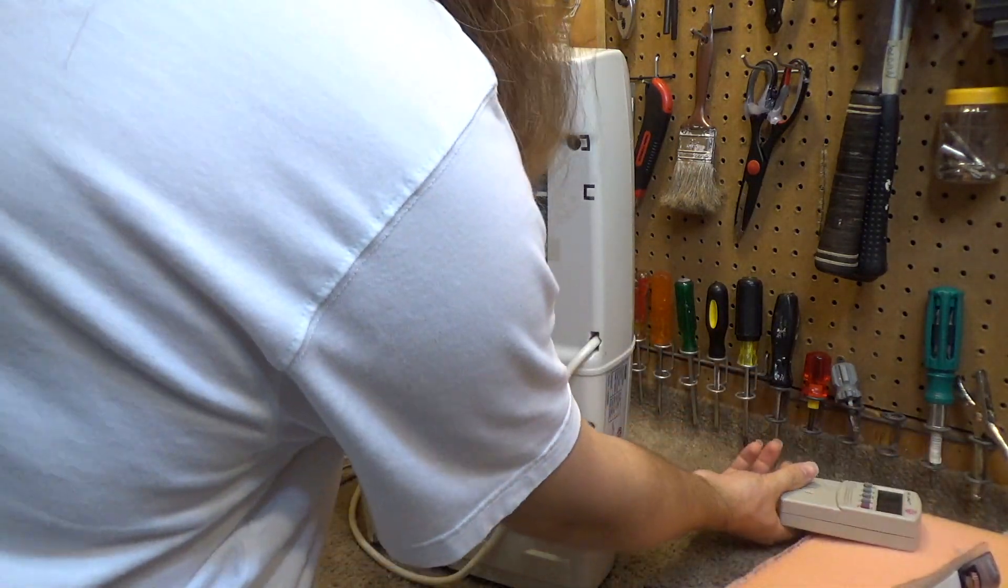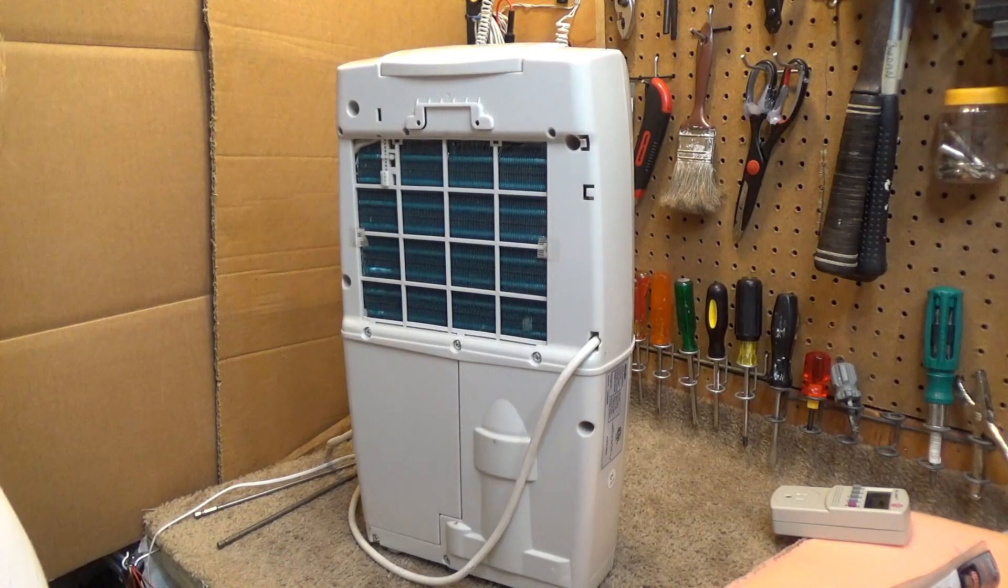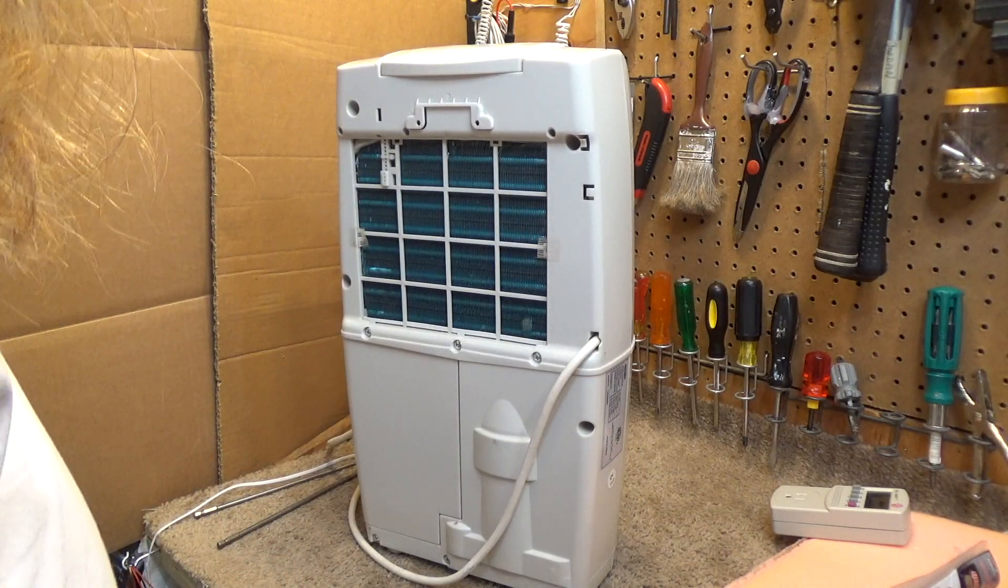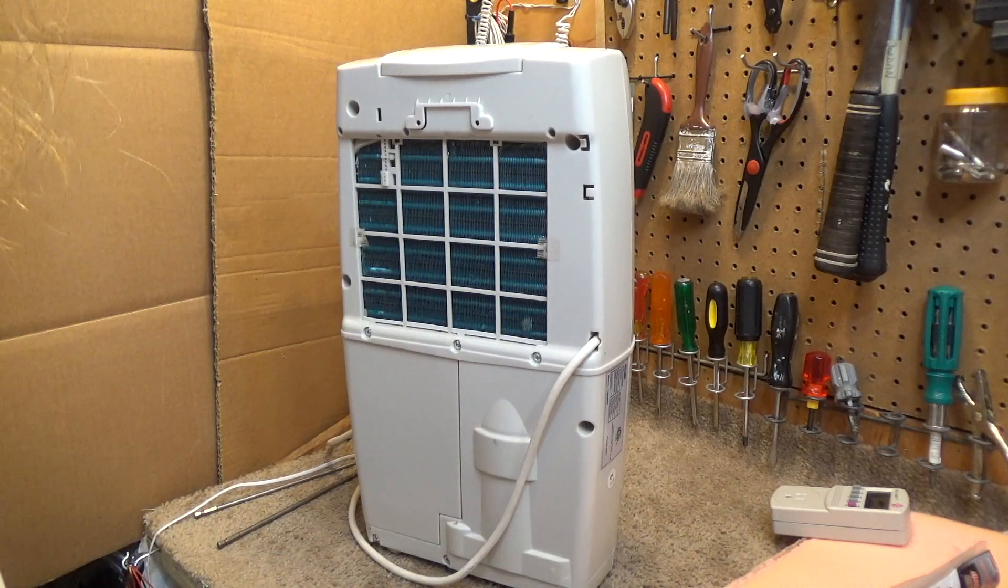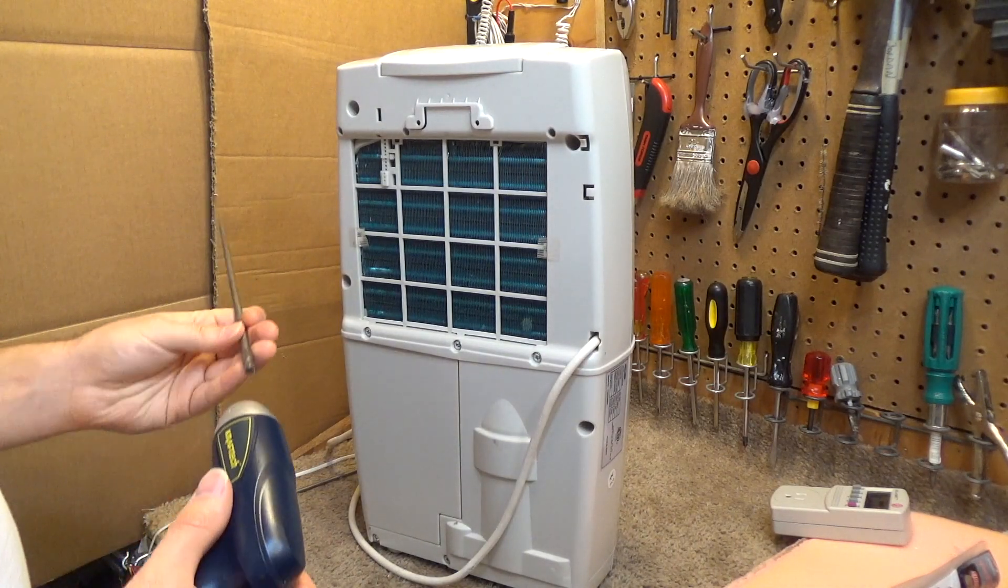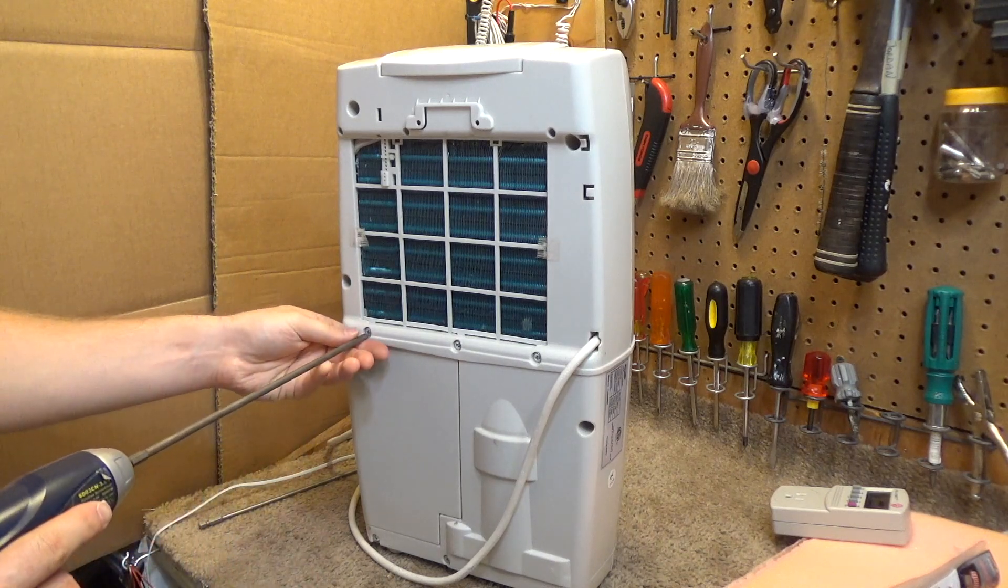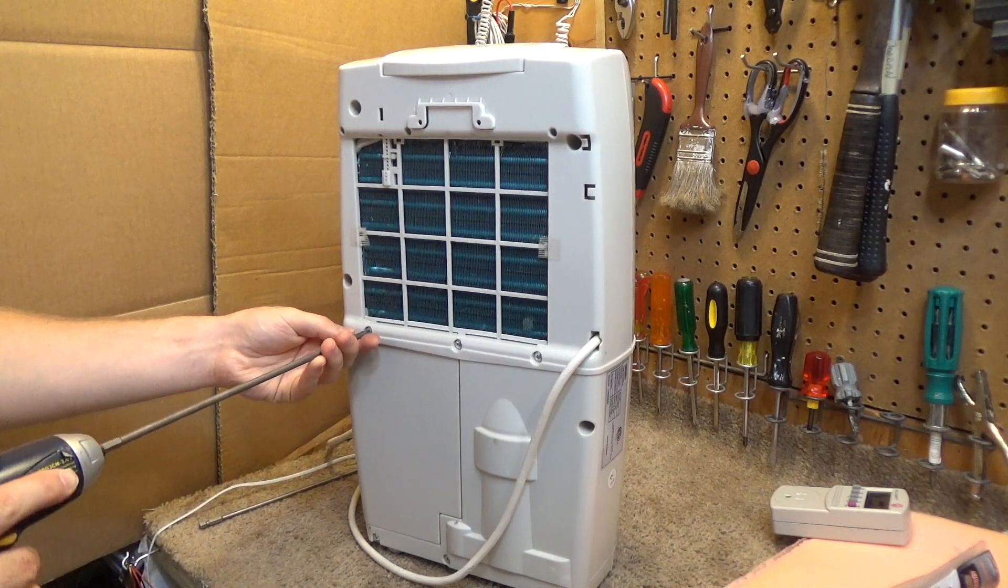And although it's very late, so I'm probably going to make a lot of mistakes, I need to open this up and see what kind of compressor is in here. Because I will not sleep tonight if I don't see what kind of compressor is in this machine.